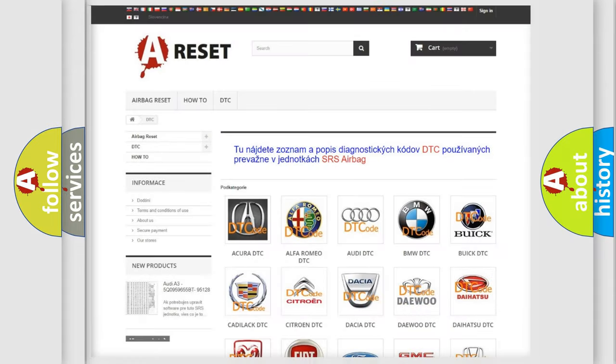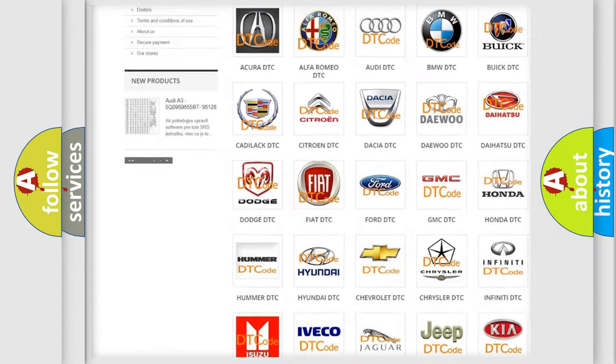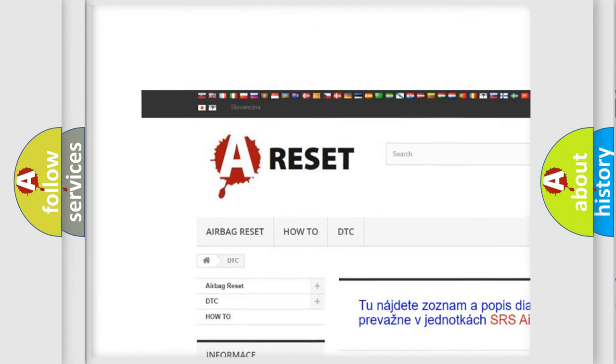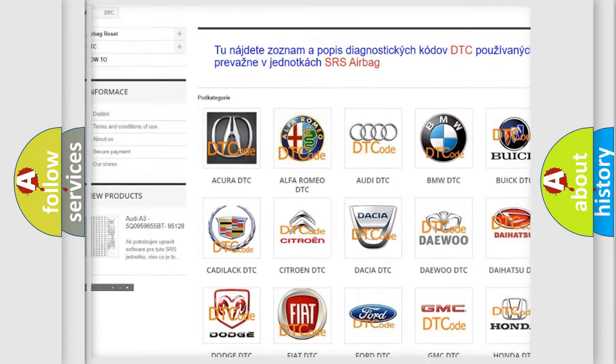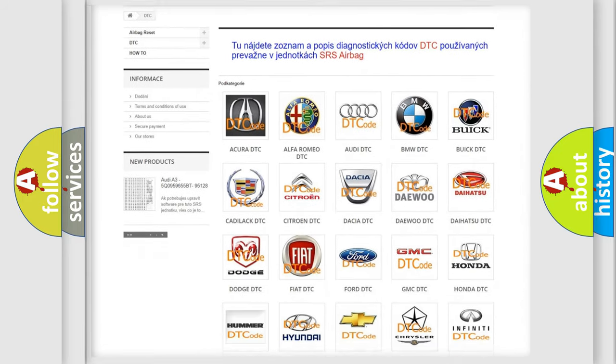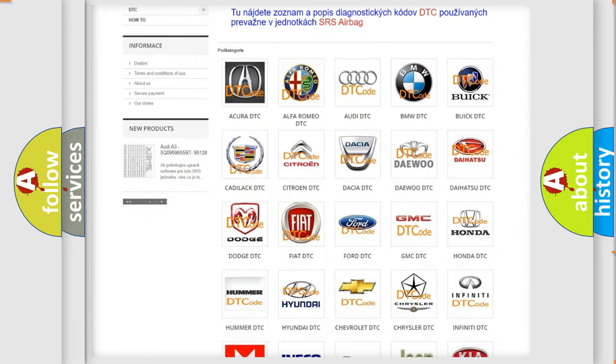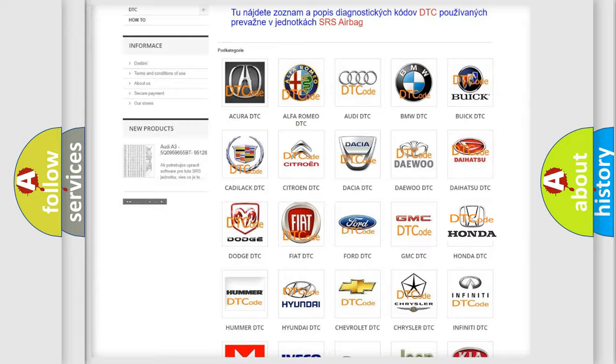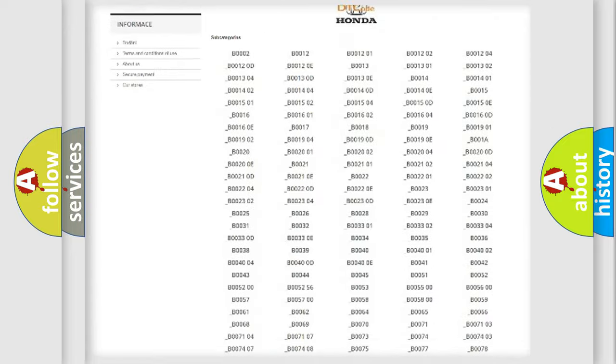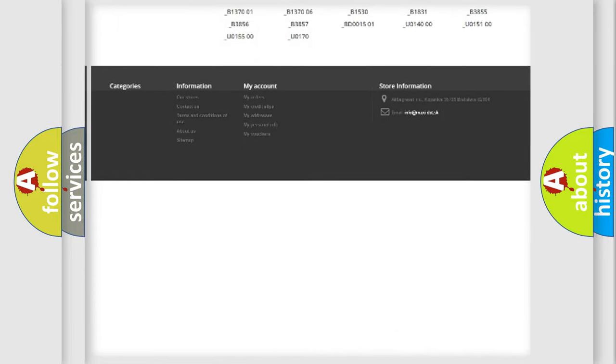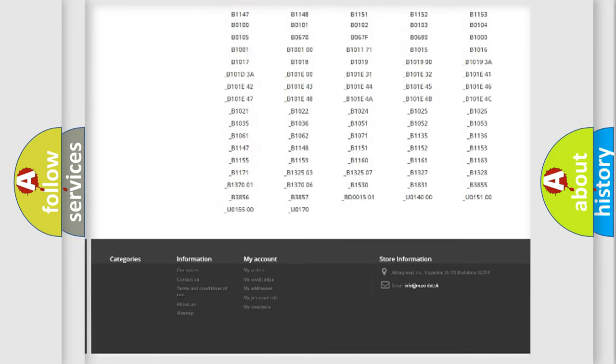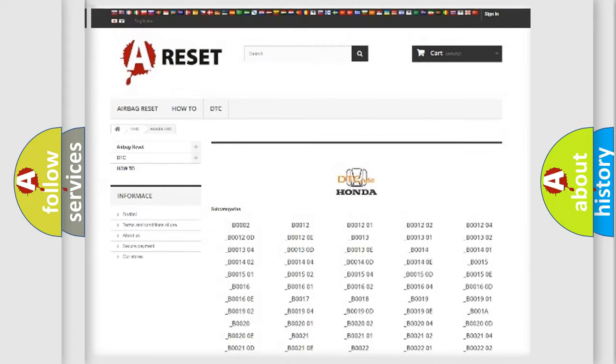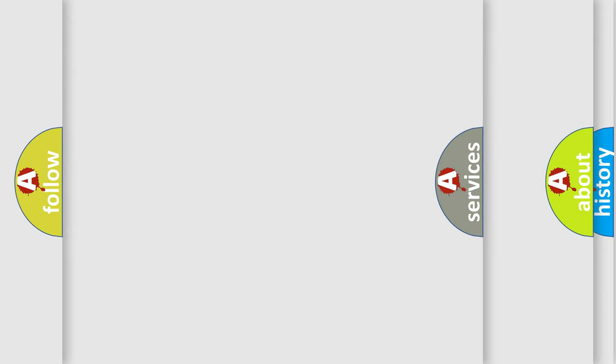Our website airbagreset.sk produces useful videos for you. You do not have to go through the OBD2 protocol anymore to know how to troubleshoot any car breakdown. You will find all the diagnostic codes that can be diagnosed in Honda vehicles, also many other useful things.